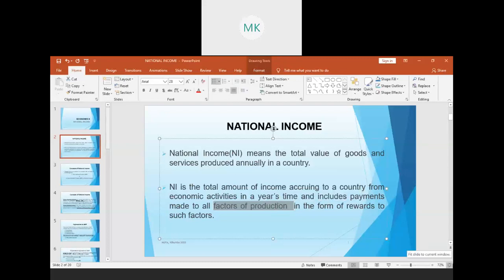The factors of production include land, whose reward is rent; labor, whose reward is wages; capital, whose reward is interest; and entrepreneurship, whose reward is profit. The incomes to the owners of these factors of production is national income. The payments that we make to the owners of these factors of production in the form of rewards is national income.